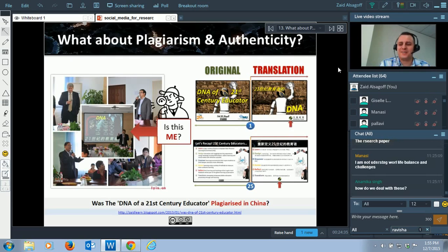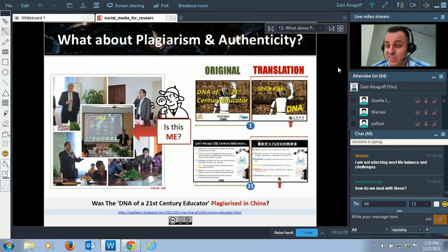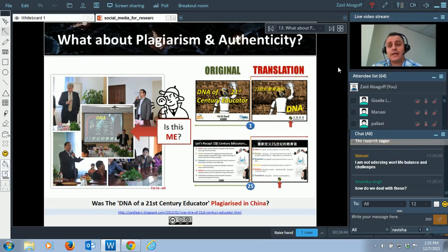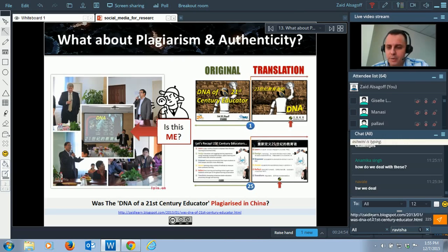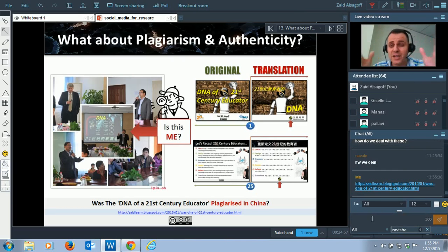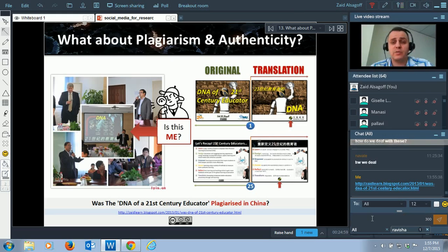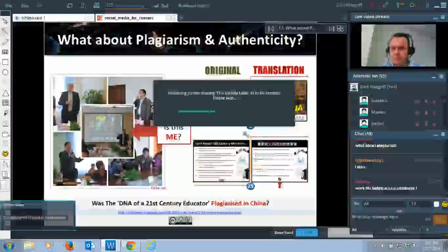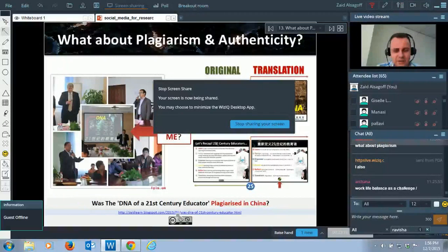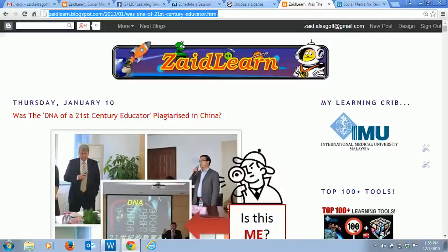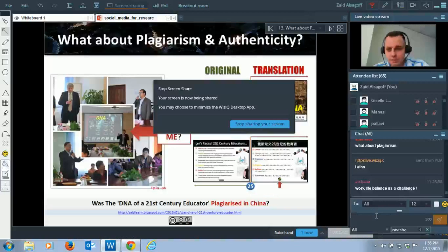Let's talk about plagiarism. I was using a Creative Commons license to publish a presentation called 'The DNA of a 21st Century Educator.' I'll put the blog link in the chat box. I'm going to walk you through how people plagiarize. I'm using a license to allow you to use my content — you just need to give recognition — but people still plagiarize.